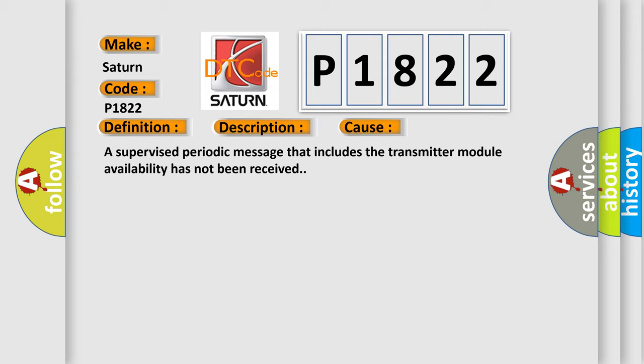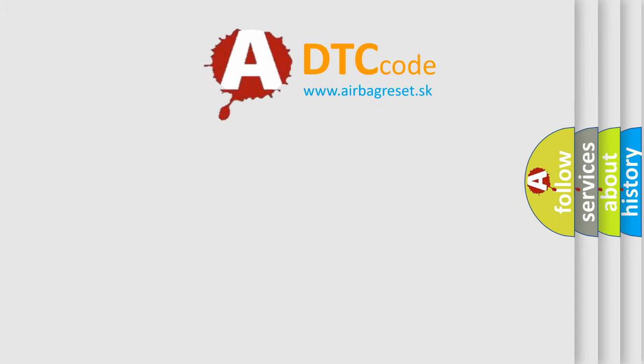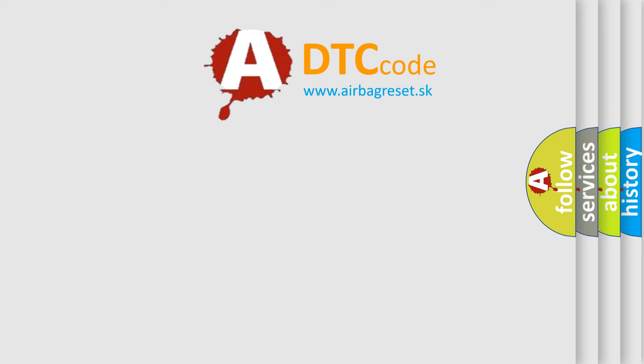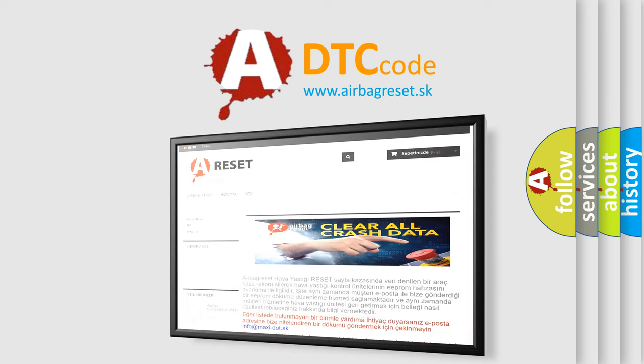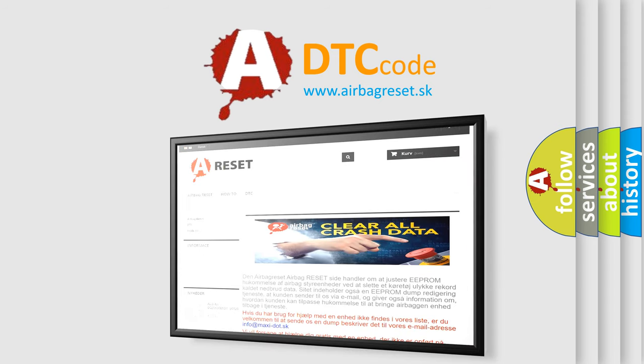The Airbag Reset website aims to provide information in 52 languages. Thank you for your attention and stay tuned for the next video.